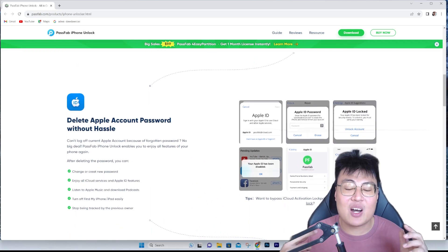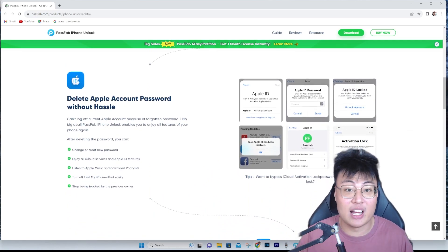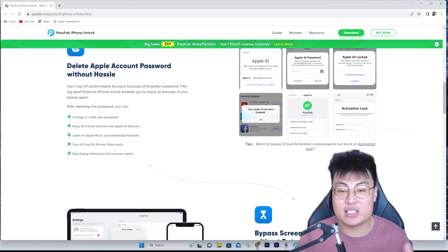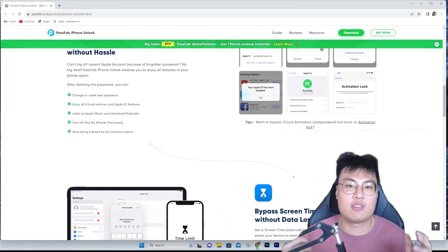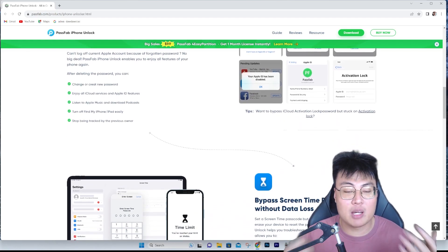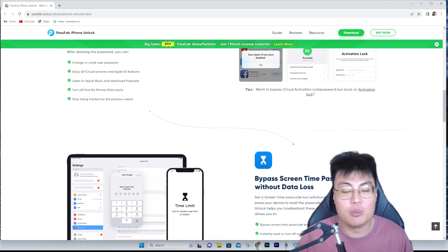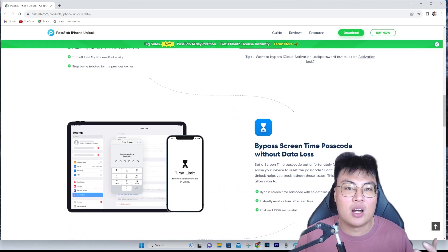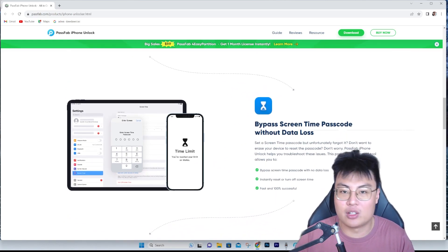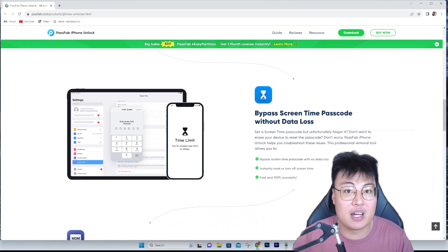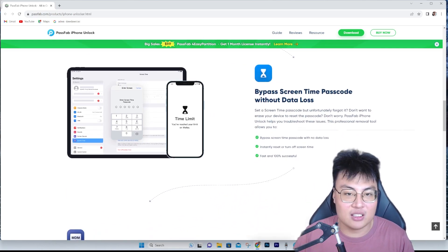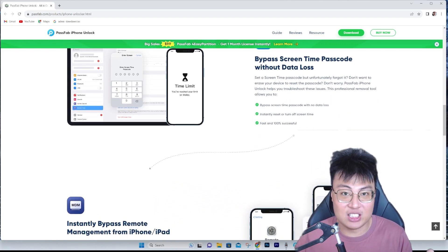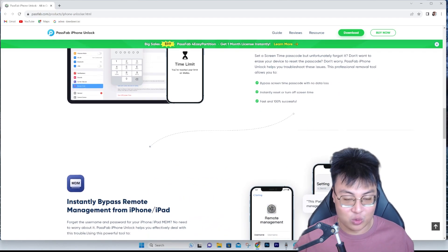I know you guys really want to get into the video and see how it's done. Right now I'm going to show you the software itself, then do a quick demonstration on how to remove iCloud from your iPhone, and finish off with my final conclusion. So without further ado, let's go ahead and show you the software.